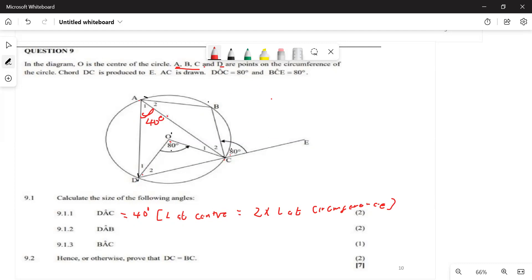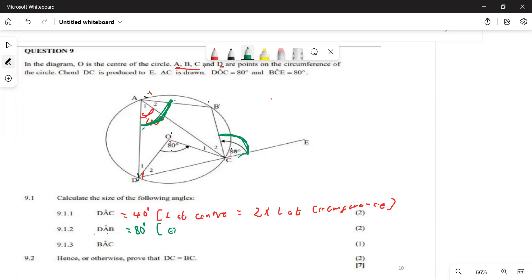The next question asks: what is angle DAB? They are talking about this whole angle here. Since ABCD is a cyclic quadrilateral, angle BCE is an exterior angle and angle DAB is the interior opposite angle. Therefore DAB = 8°, because the exterior angle of a cyclic quadrilateral equals the interior opposite angle.